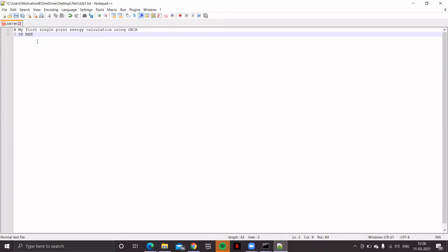It is compulsory to provide information about what basis set you are going to use. Let me type 'STO-3G' — that is Slater-type orbital formed by three Gaussian functions. That's the simplest basis set available in this software. What we are doing is mimicking a Slater-type orbital with three Gaussian functions. This is basically a minimal basis set. Detailed information about basis sets we'll learn during the theory lectures.